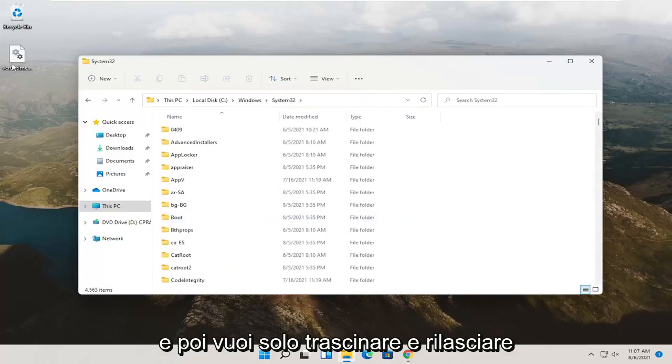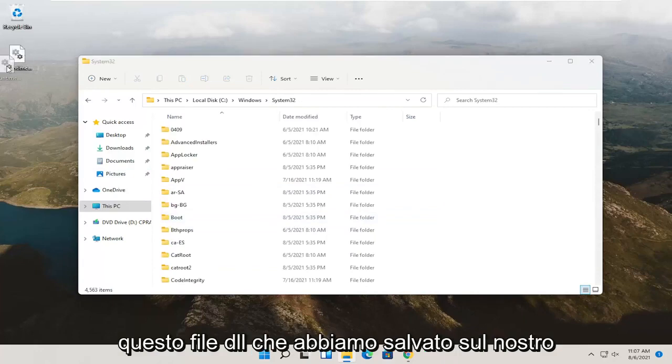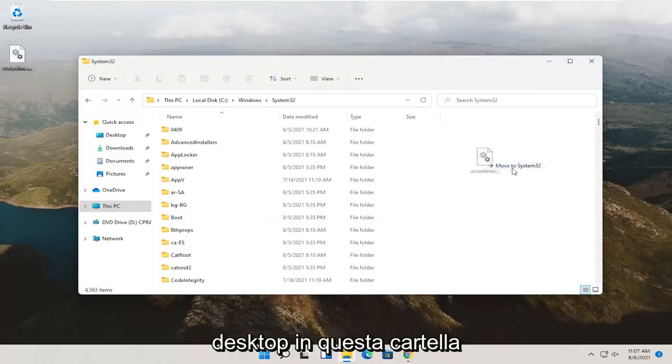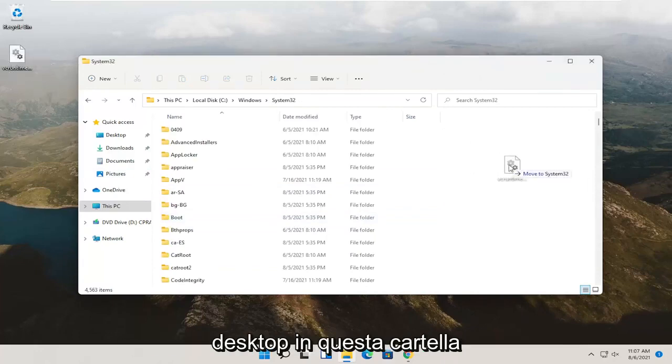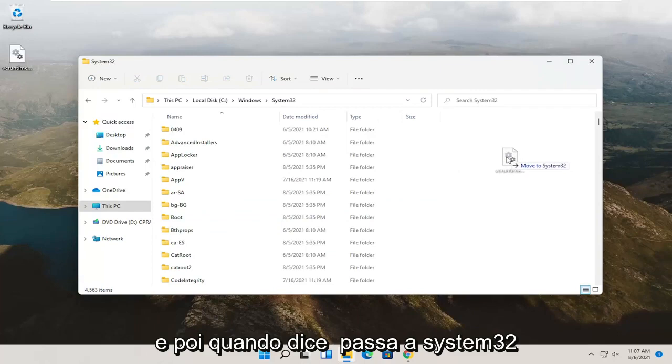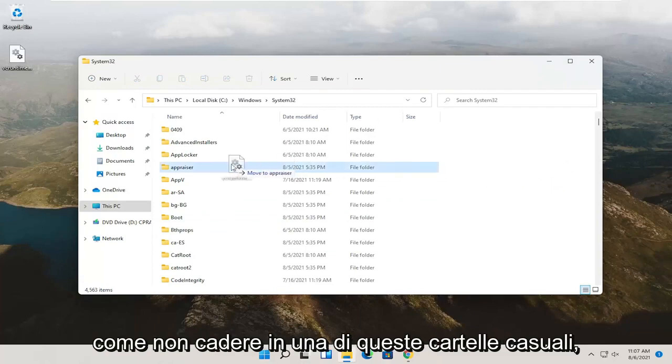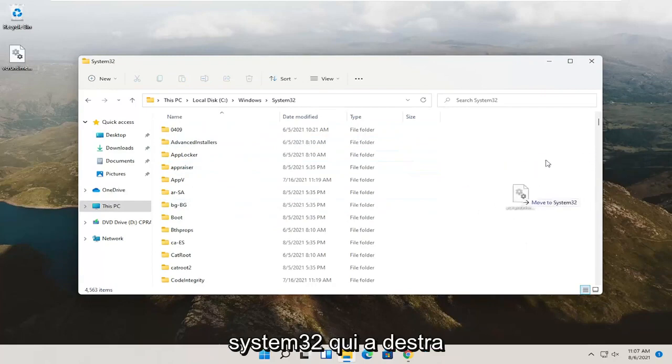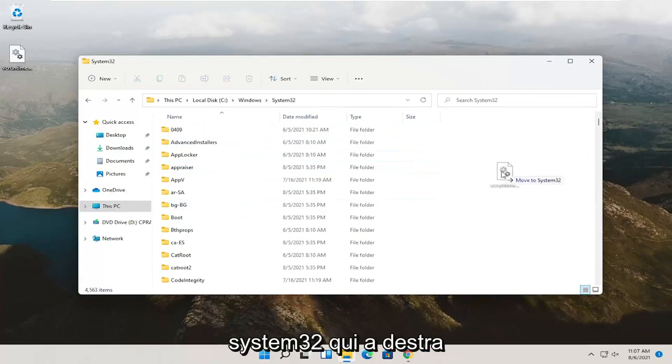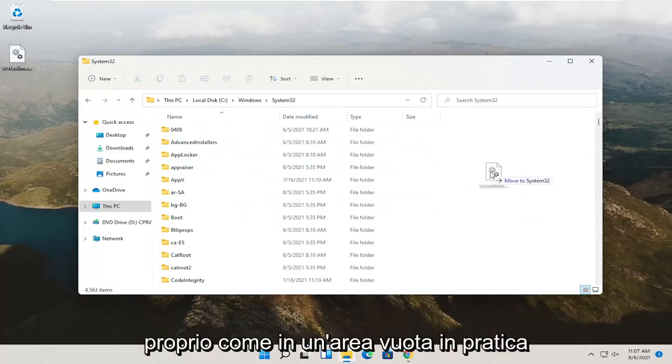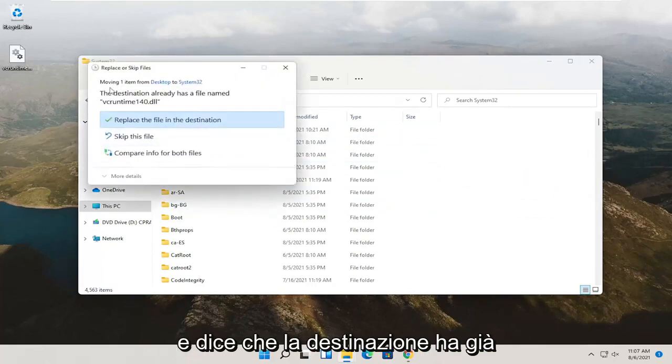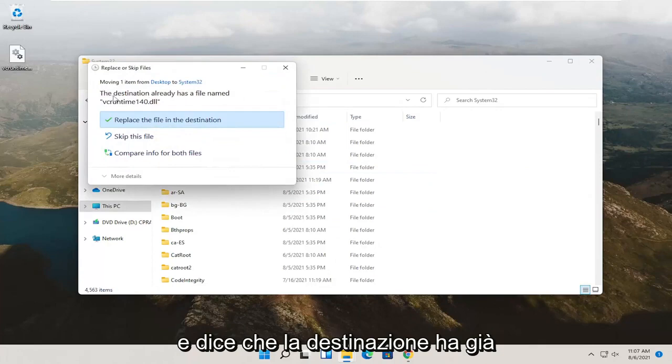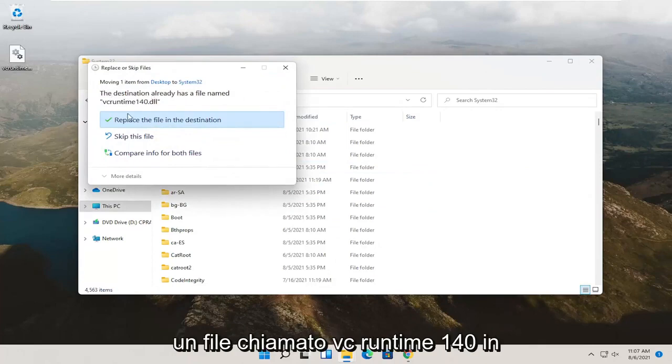Then you just want to drag and drop this dll file that we saved to our desktop over into this folder. When it says move to System32, don't drop into one of these random folders. Just drop it into the System32 over here on the right, just like in a blank area basically. It says that the destination already has a file named VC Runtime 140.